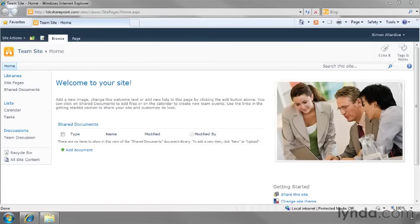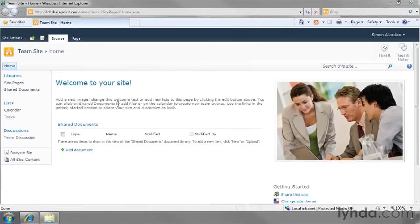I'm looking at a typical team site here and the default home page that's very dull, very boring. Even the text itself says, add a new image, change this welcome text or add new lists by clicking the edit button above. And if you have the right permissions, you'll have an edit button above.